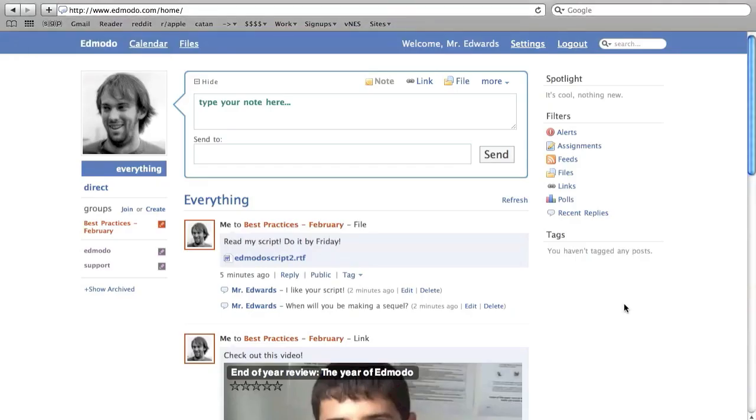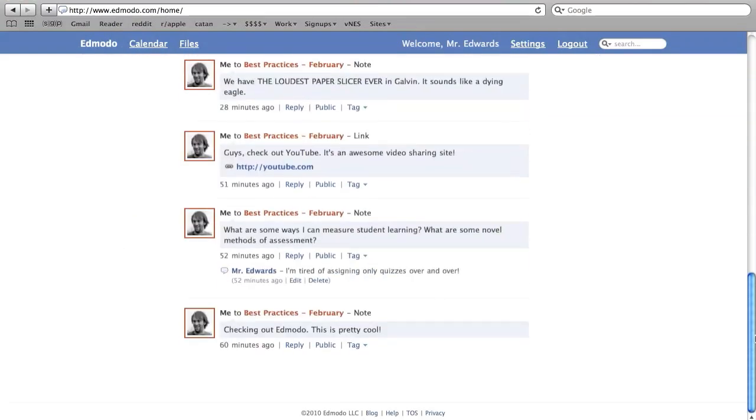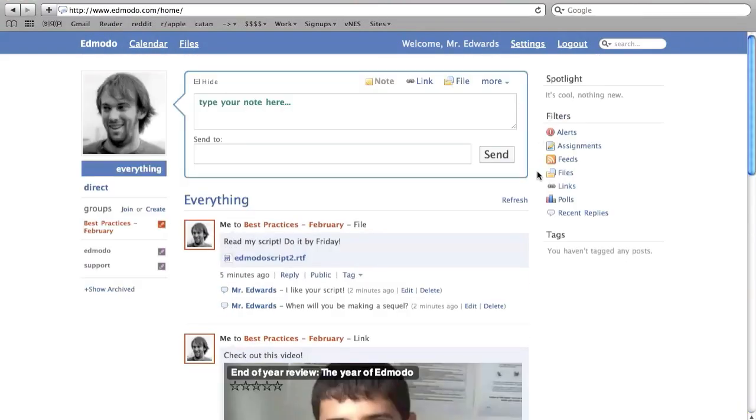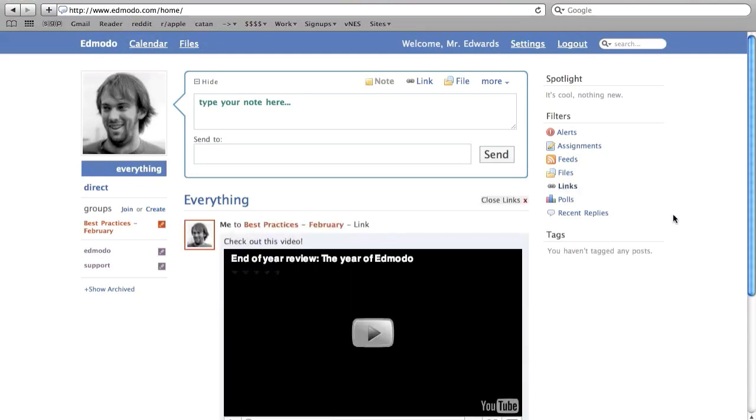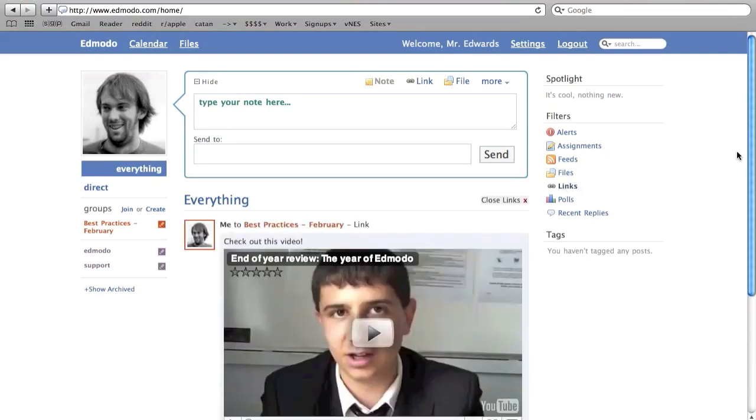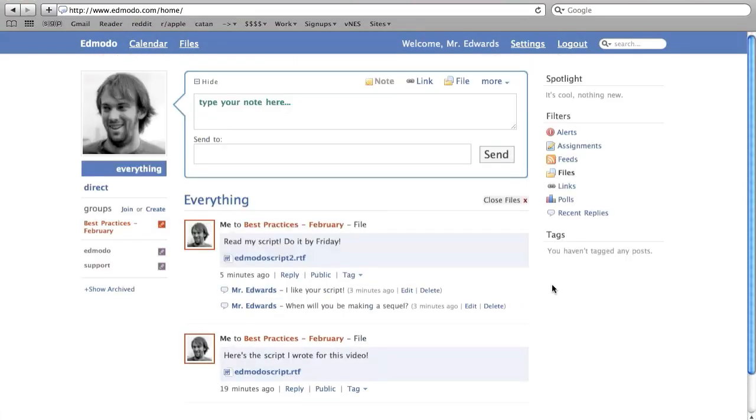As you can imagine, your stream will get filled up with lots of posts over time. On the right side are options for filtering your stream by the type of post. So if you only want to see polls or file uploads, you can narrow it down. At any time you can click the X on a filter to go back to seeing everything.